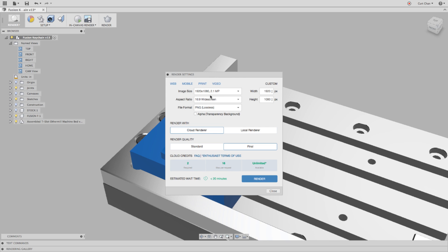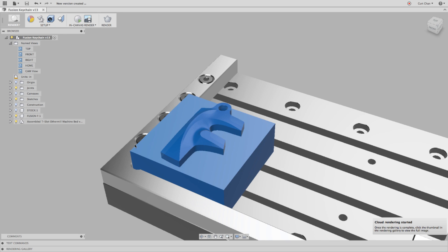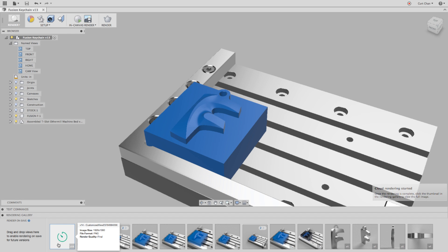Gives me 1920 by 1080. It tells me how many credits it's going to cost, and then just send that off to render. I can also check here at the very bottom under the gallery when it's going to be done and all the other images that I've rendered off as well.